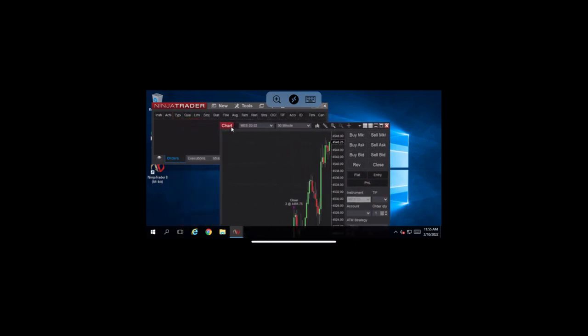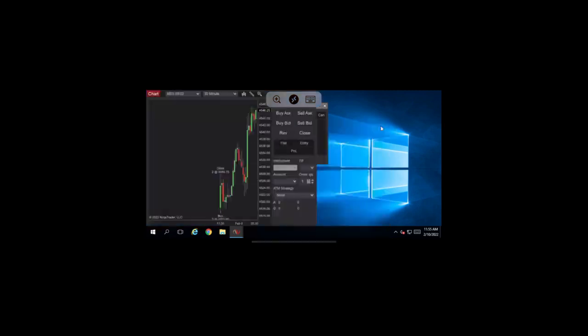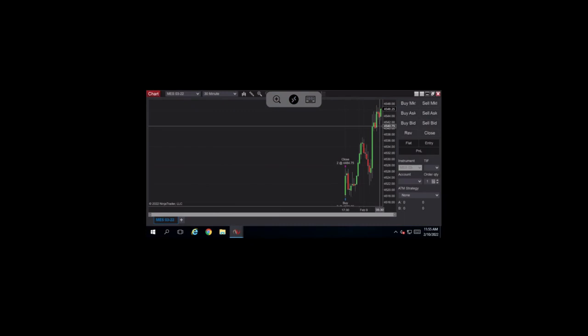Next, let's maximize a chart window so that we can focus on chart trading this instrument. If the three icons at the top of the screen are in the way, they can be moved out of the way.